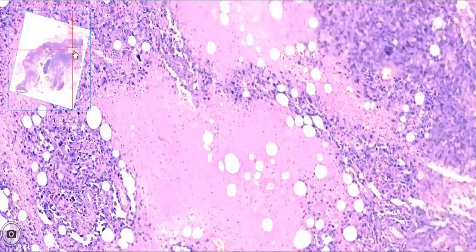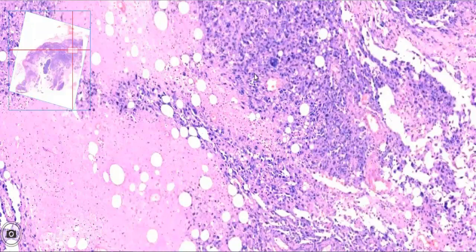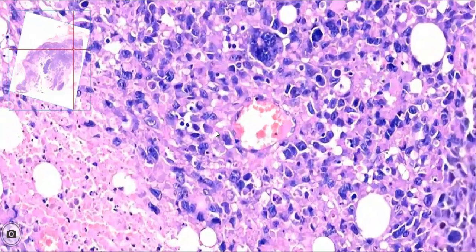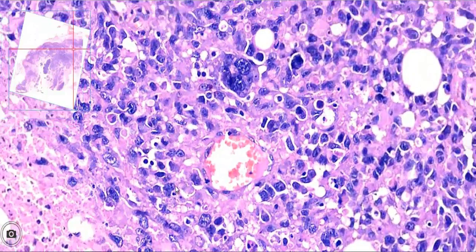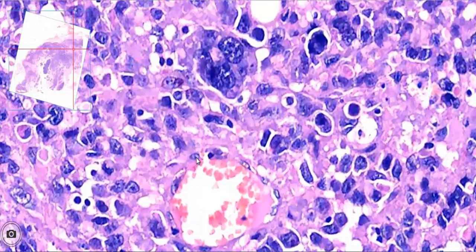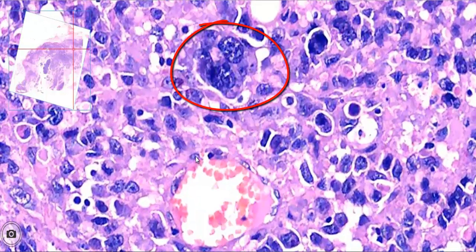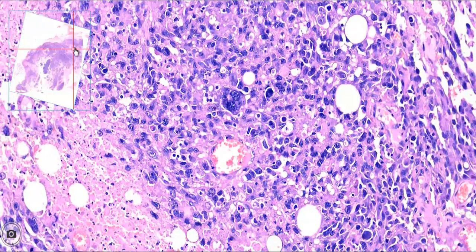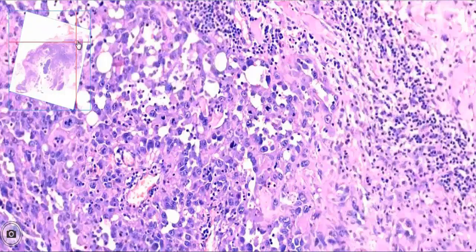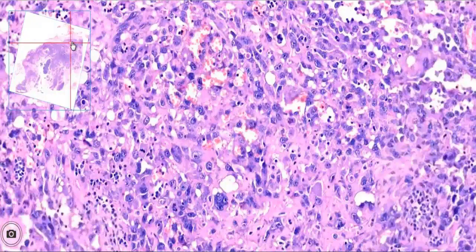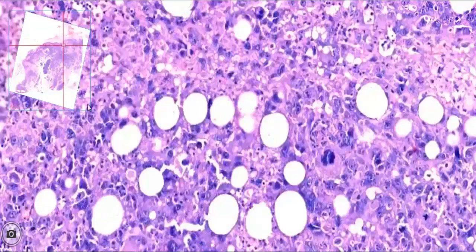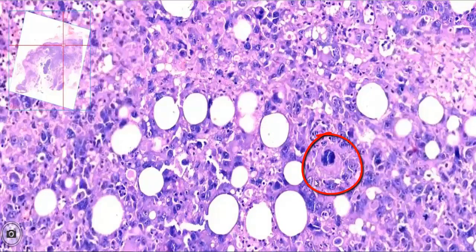Another area nearby shows a bizarre tumor giant cell with multiple nuclei. On panning the slide around, we find undifferentiated tumor cells with high mitotic activity and abnormal mitotic figures. One such abnormal mitotic figure is present in this field.